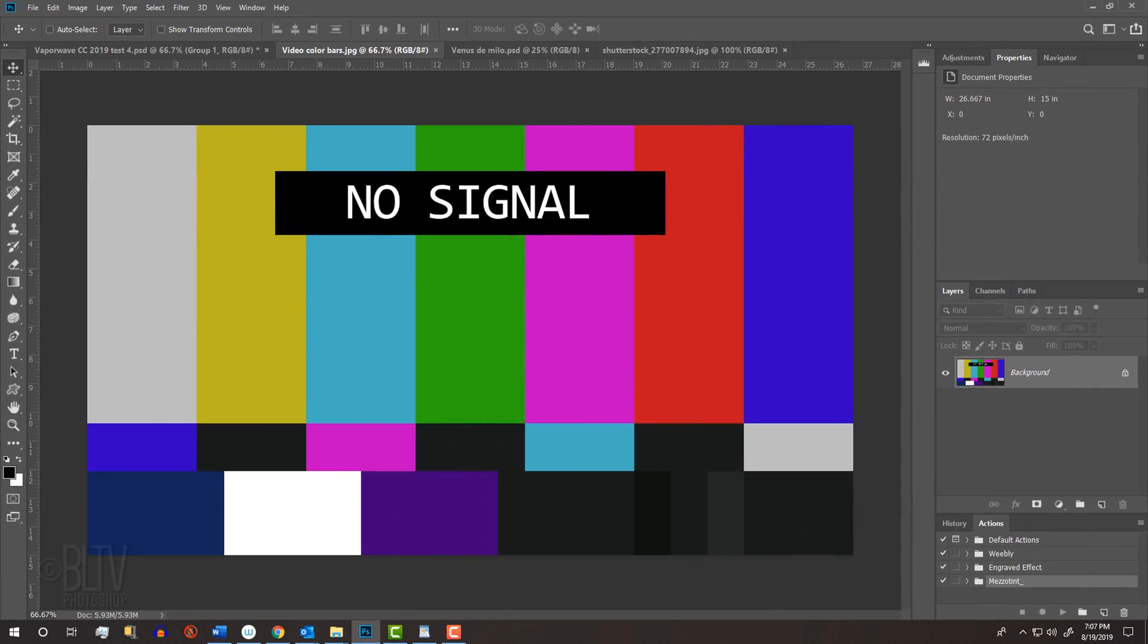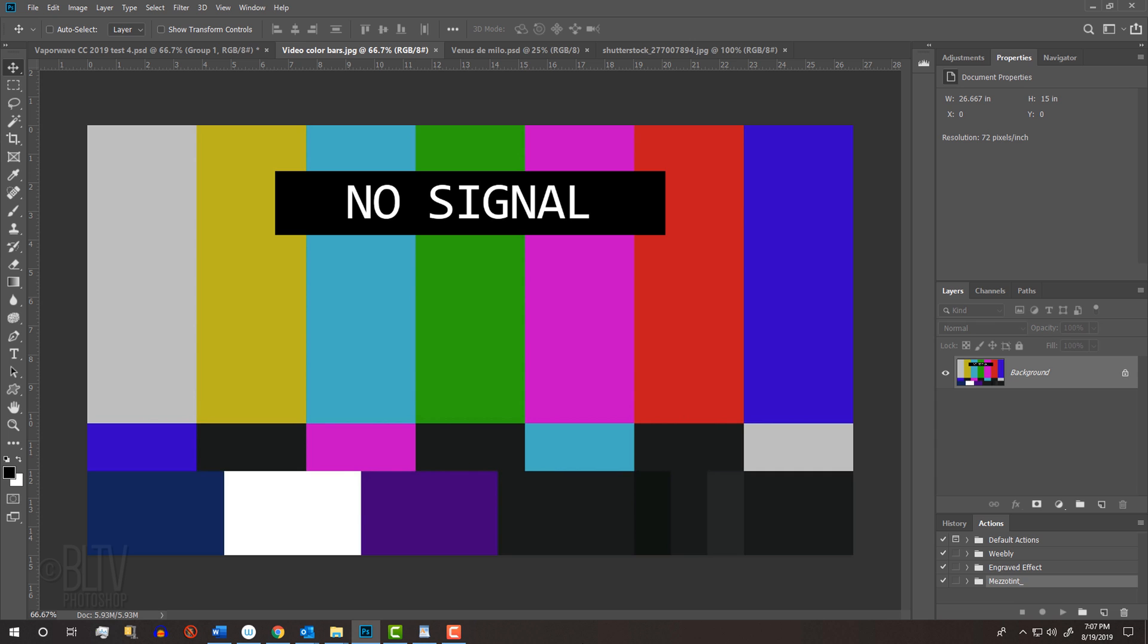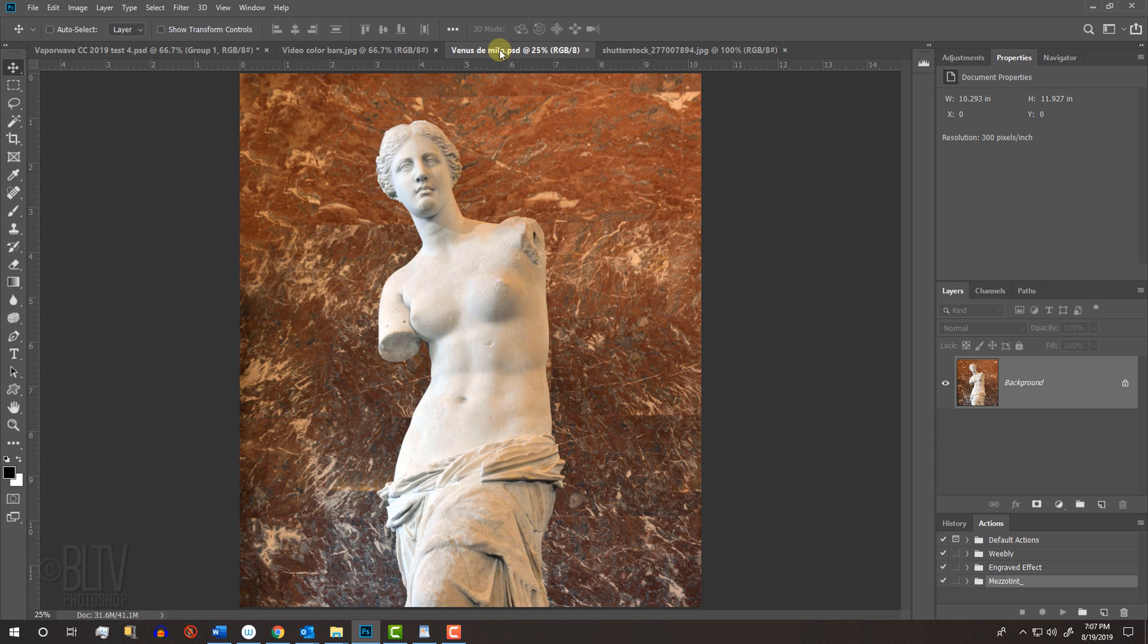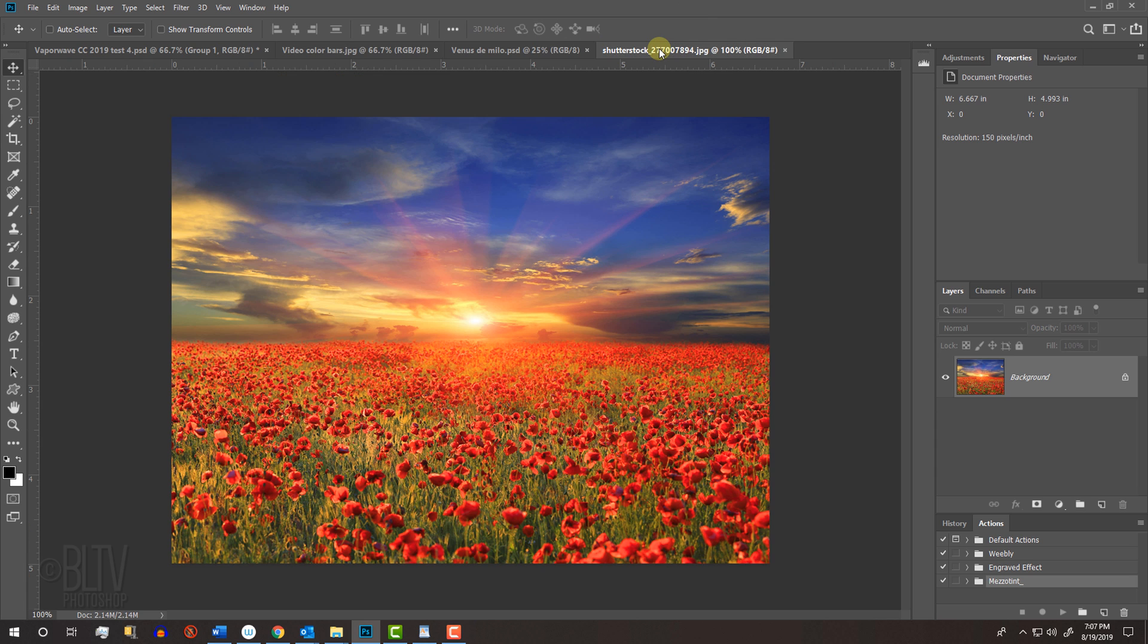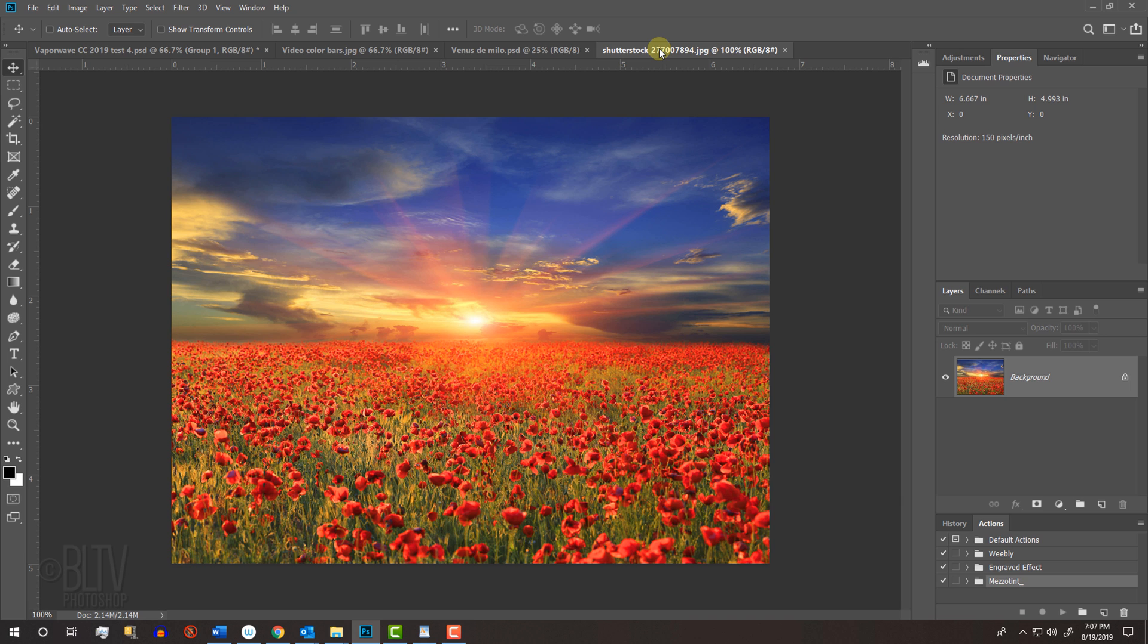I provided this image of NTSC video color bars that you could use for the background. Its link is in my video's description below or in my project files. I also included this image of the ancient Greek statue, Venus de Milo. We'll also incorporate a generic image that connotes the visual equivalency of elevator music. I didn't provide this particular image because it's licensed by Shutterstock. However, there are many from which to choose on the web.